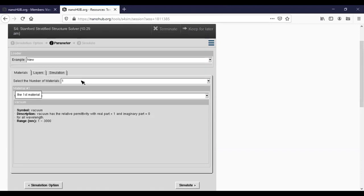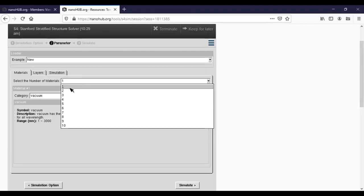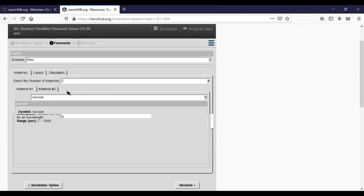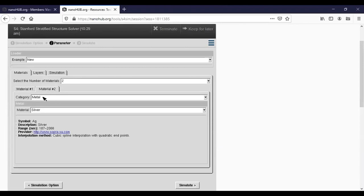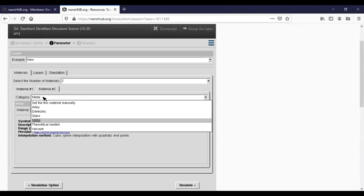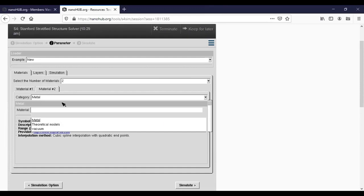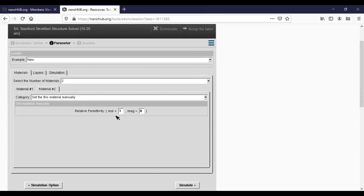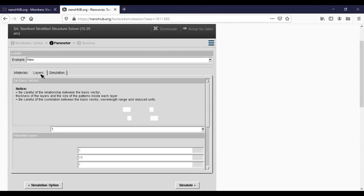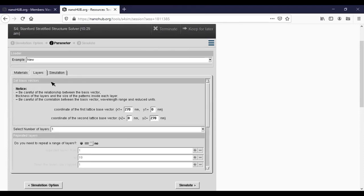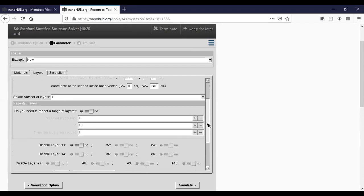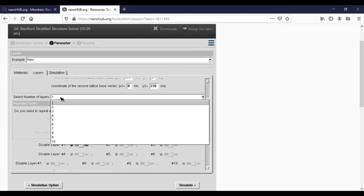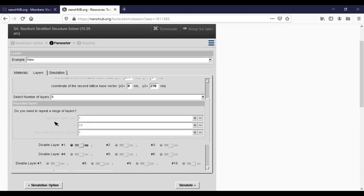Okay, we have opened up a new S4 window. We are going to keep using graphical interface for this example. Let's define the material again. We have two materials. Material one is vacuum. Material two, we set this material manually. It has a permittivity equal to four. Let's go to layer. For this example again we don't really care about the basis vector, and we have six layers, three periods in this example.